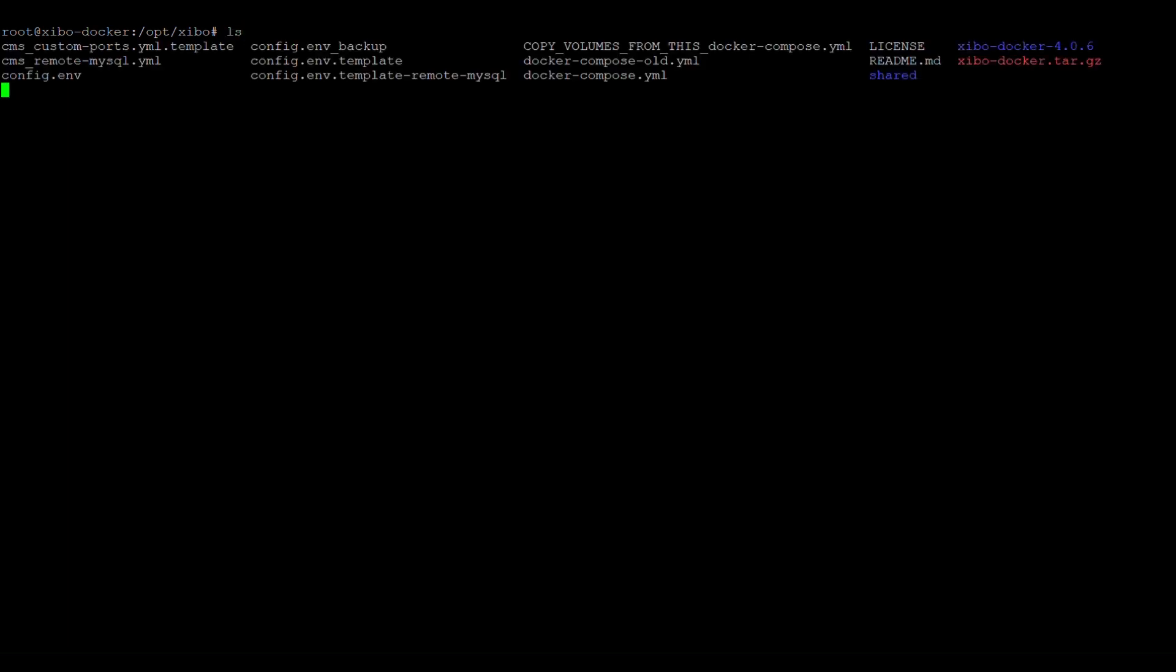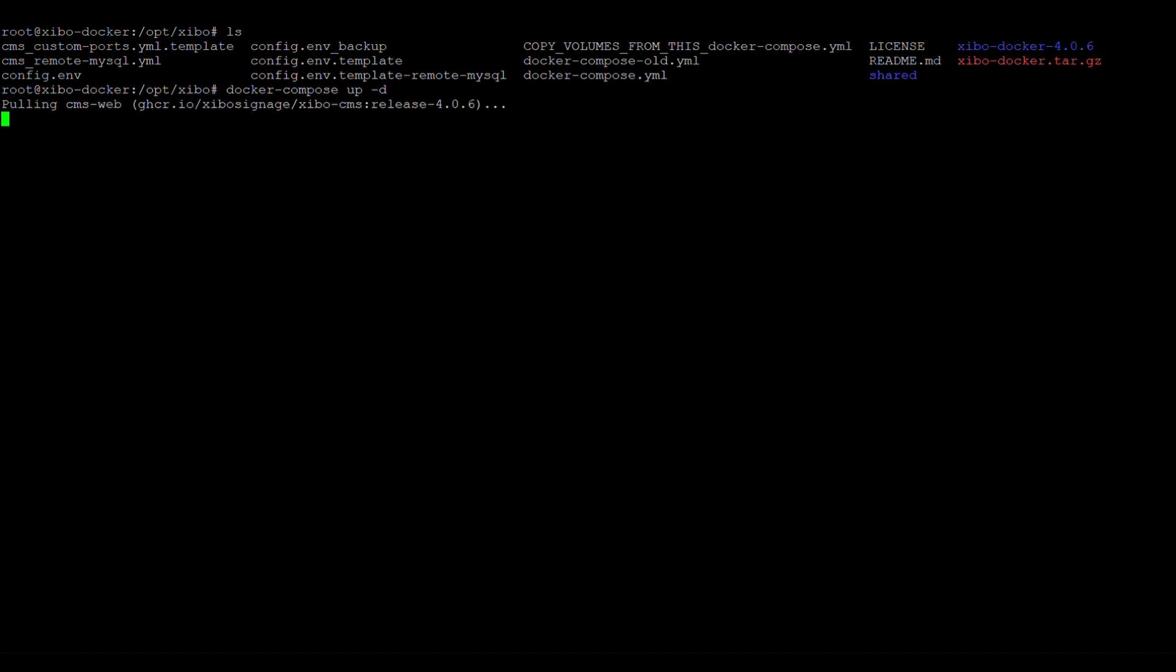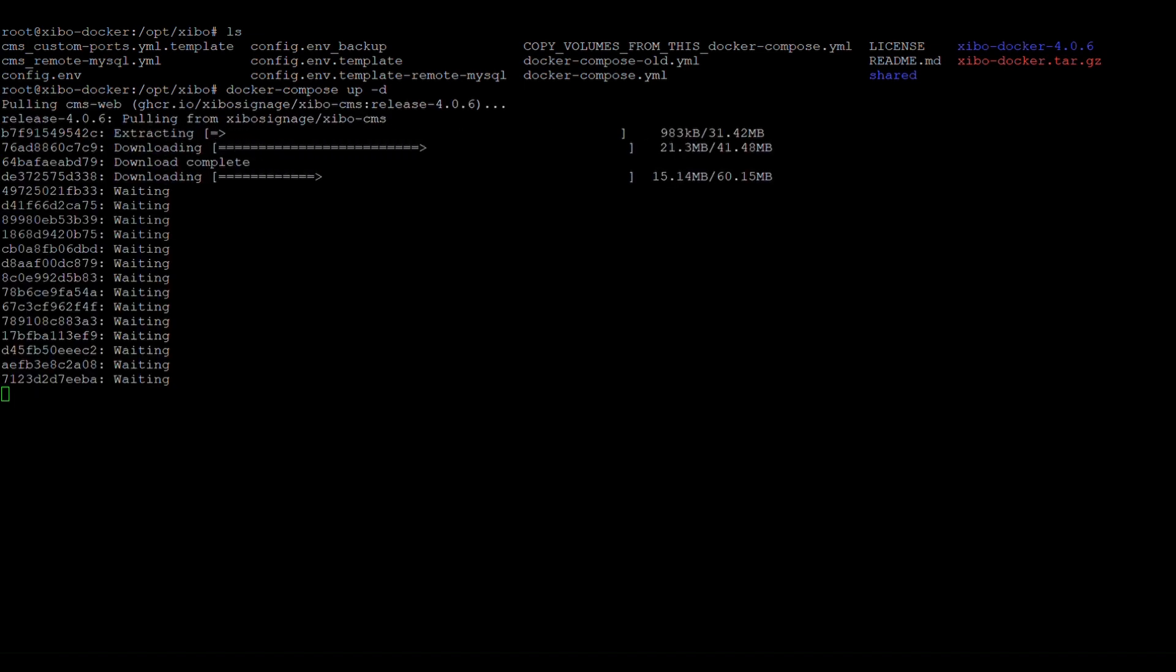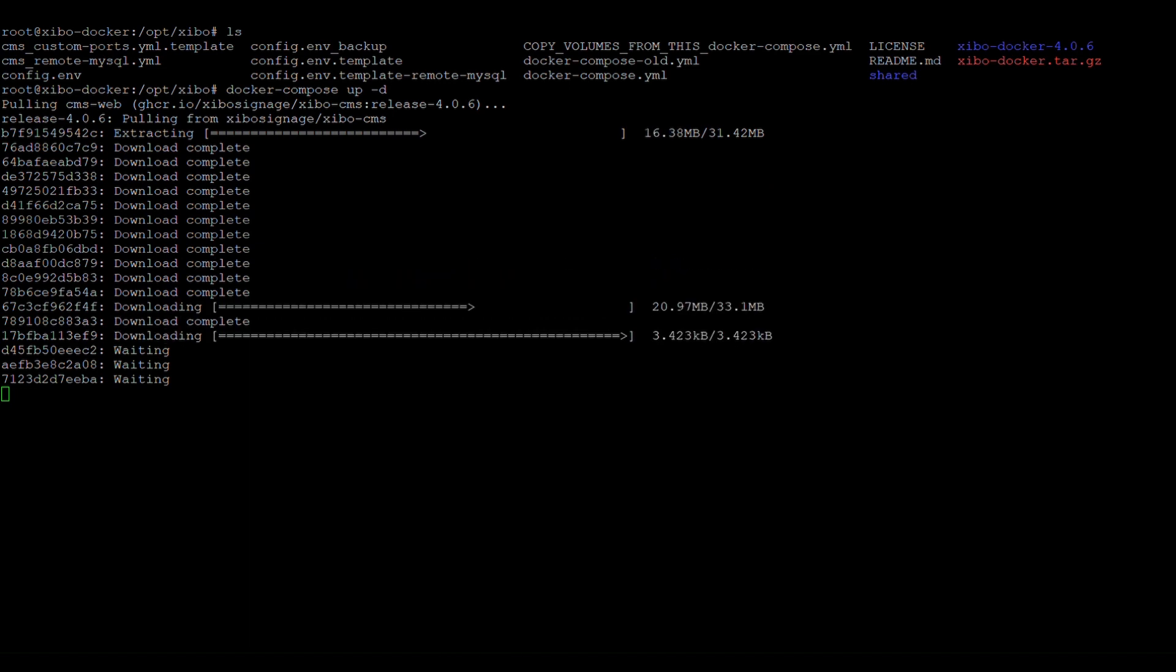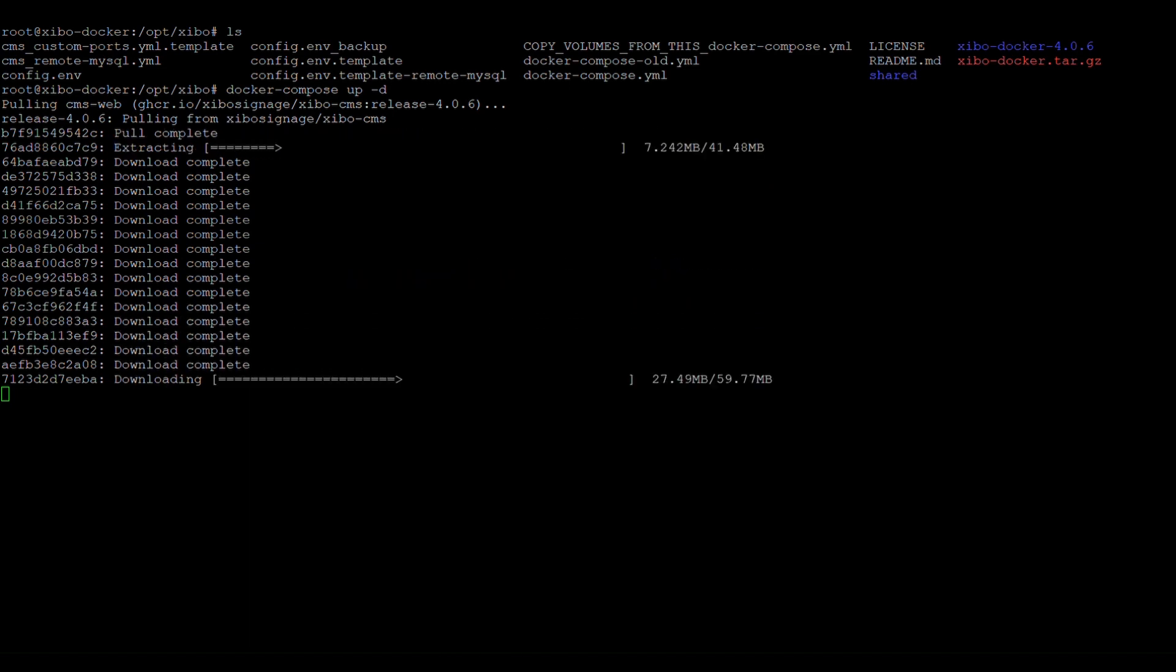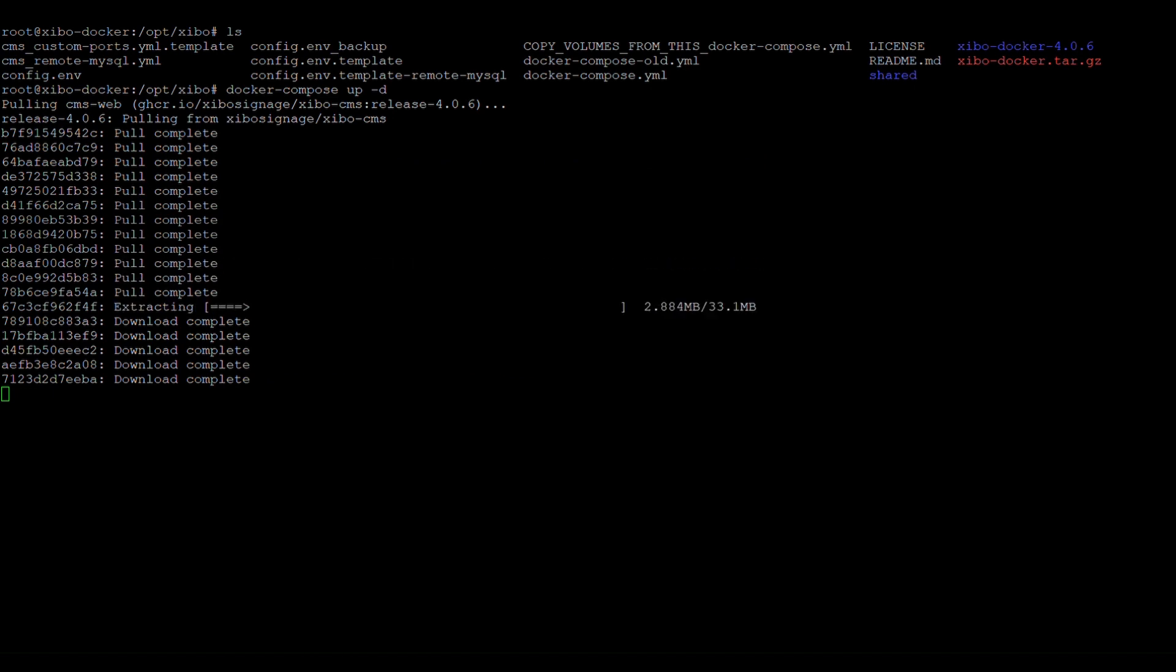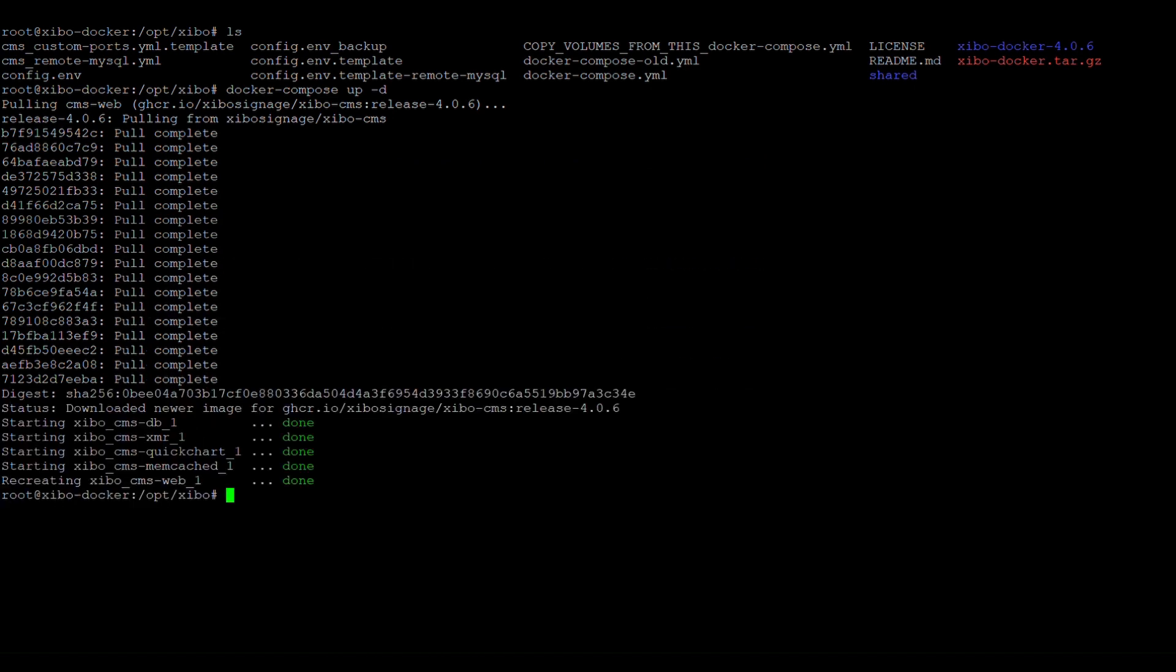Now we're just going to run docker compose up dash d to trigger the upgrade of zeebo. So you can see it's downloading all the new files. So that I'll start it up, ready to go.